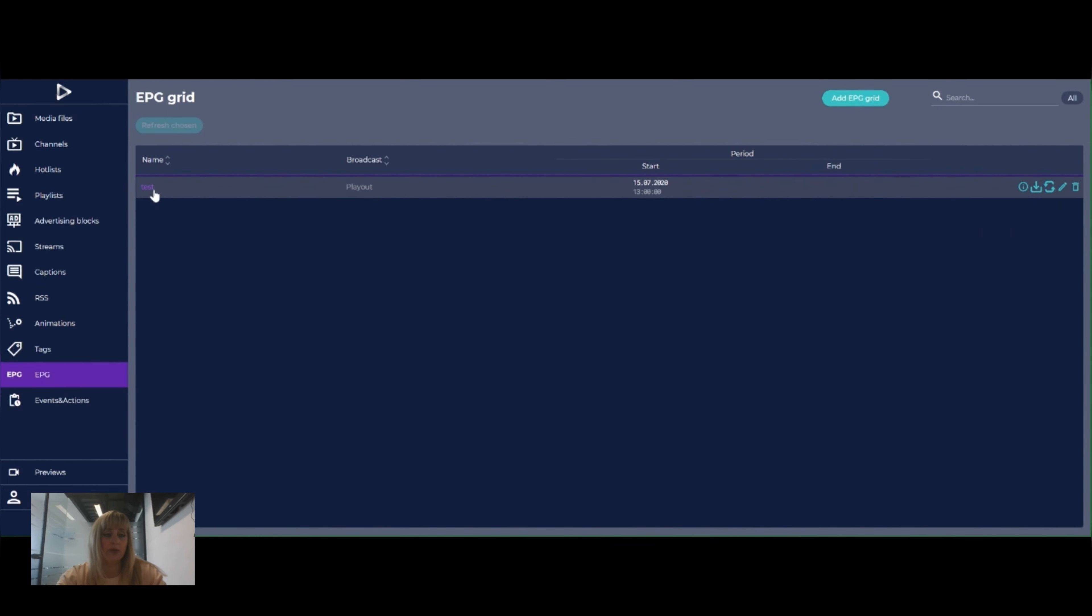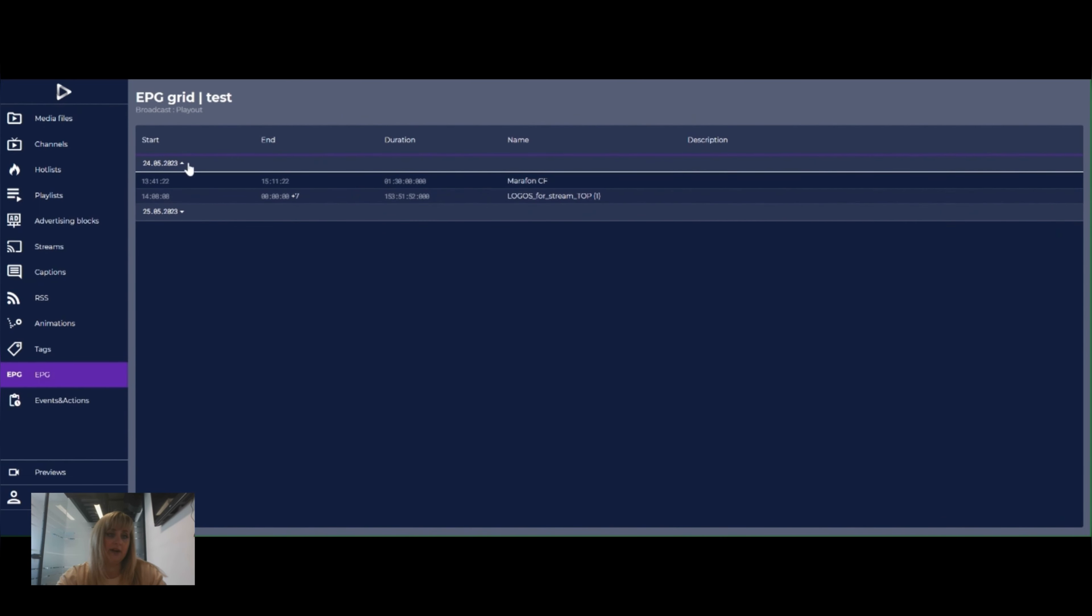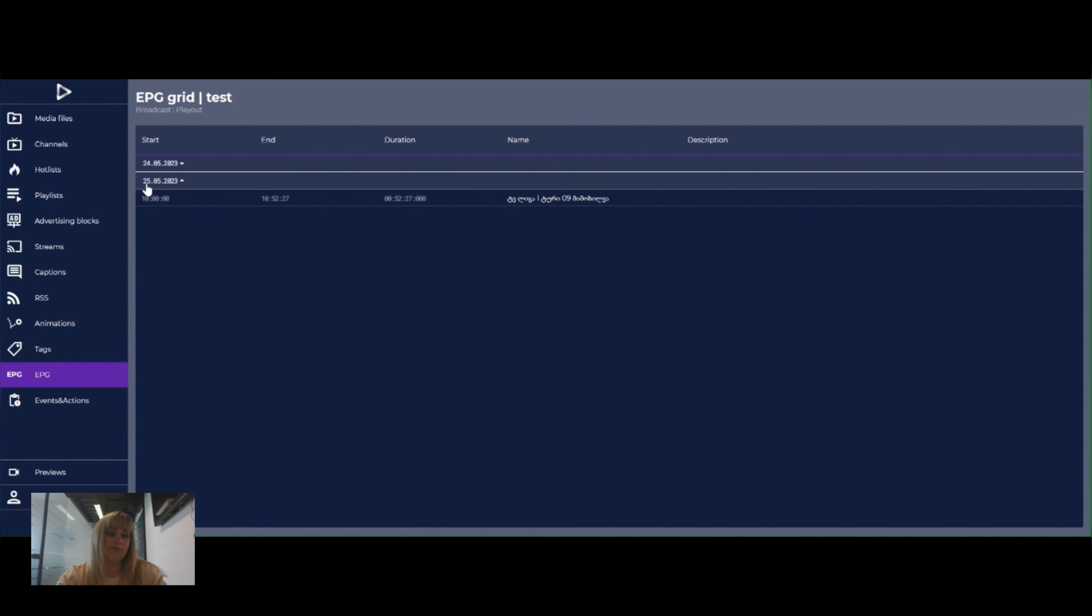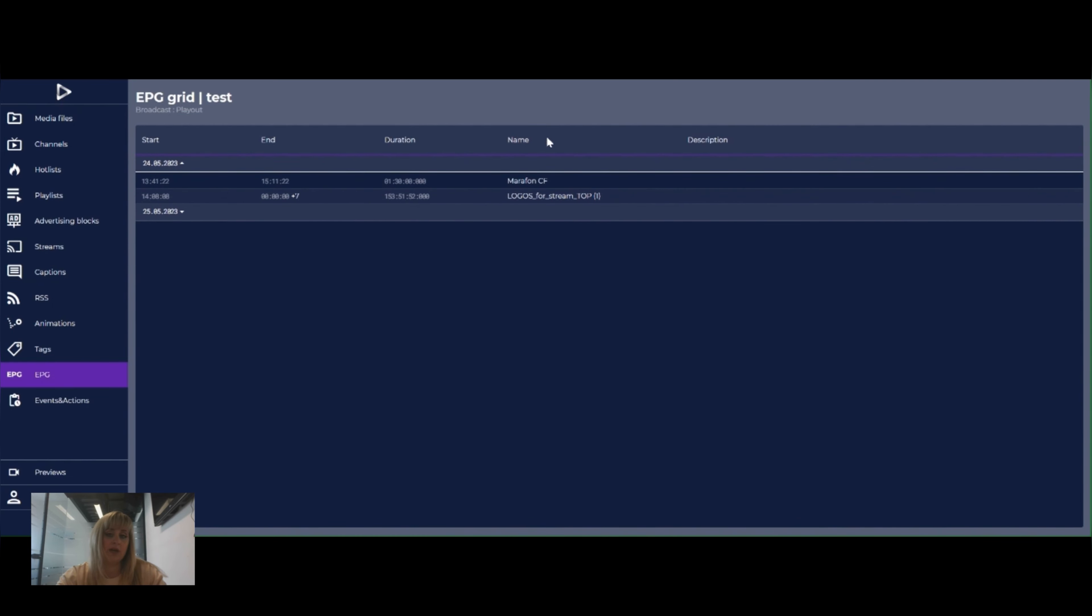When we click on EPG Grid itself, we can see tasks that have been played on the air and tasks that are only planning to be displayed. We can see start time, end time, duration, name, and description of the file.